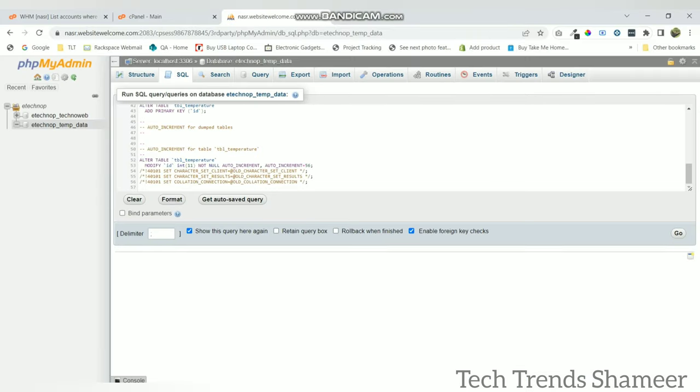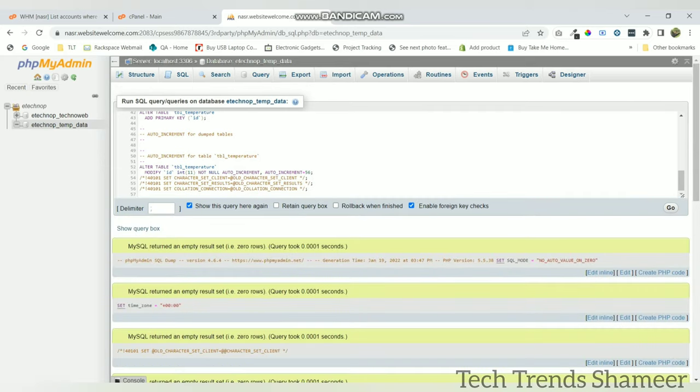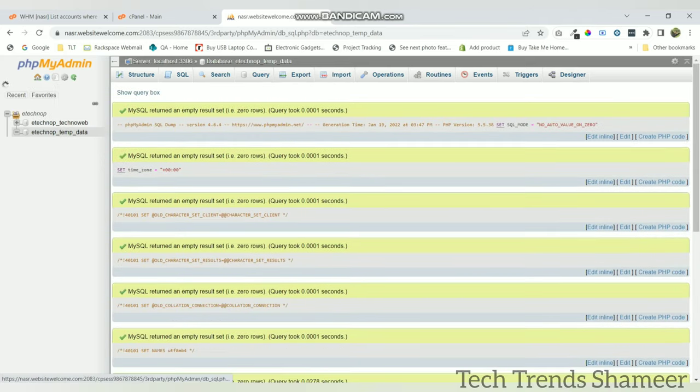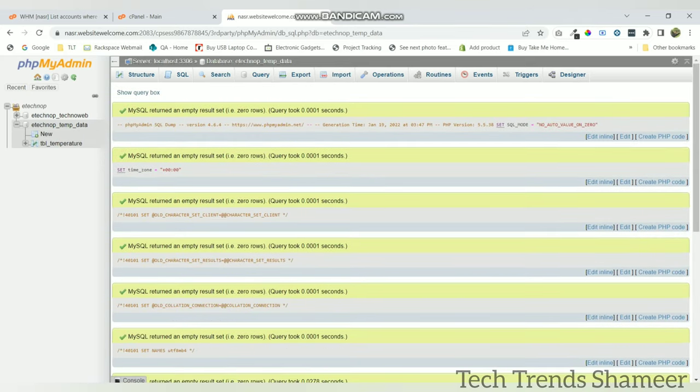Paste here and click go button. Now click on this refresh button. You can see the table is created.